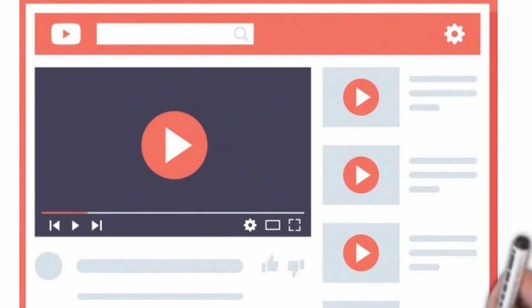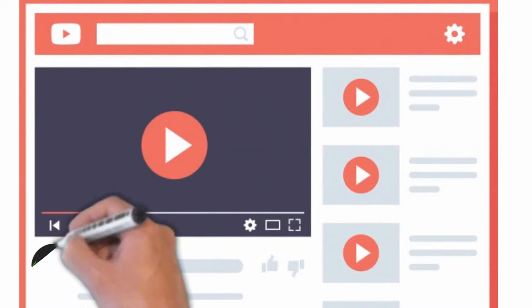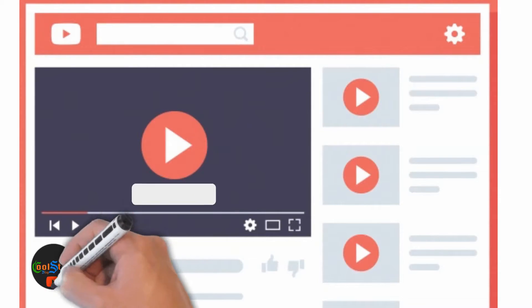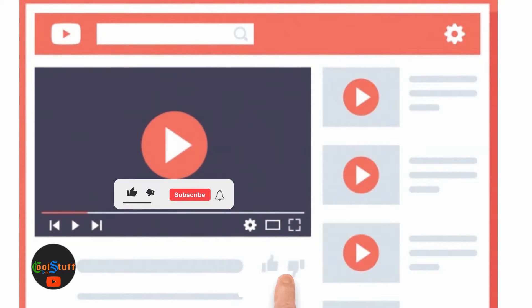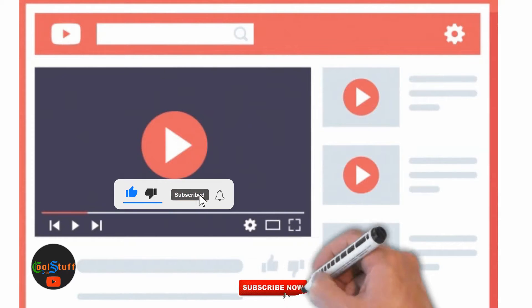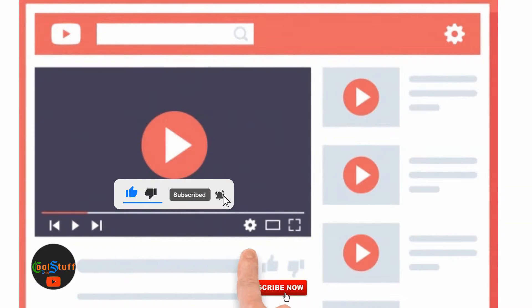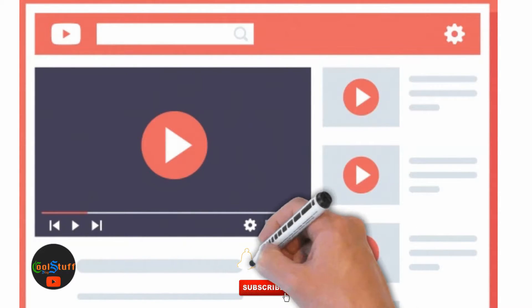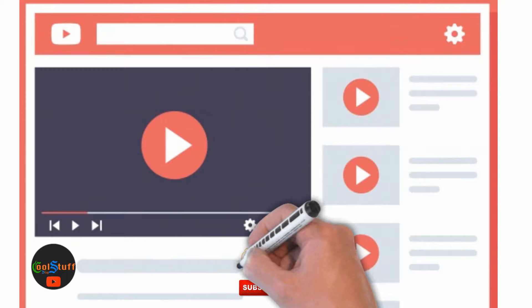Hello everyone, my name is Kesop, and if you are new to my channel, consider subscribing. Hit the like button for the YouTube algorithm, and if you don't want to miss any video like this, hit that bell notification icon as well.